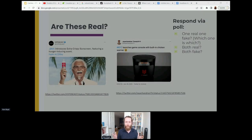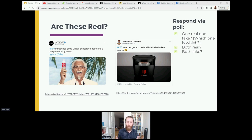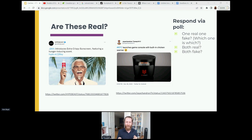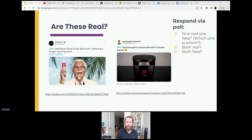To get us started, a little warm up — something relatively light. Here are two screenshots from Twitter accounts which purport to show new products created by KFC. On the left, this Twitter account says they have developed an extra crispy sunscreen which features a hunger-inducing scent. And on the right, this Twitter account says that KFC has developed a video game console that has a built-in chicken warmer.